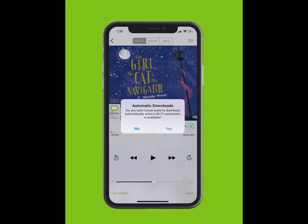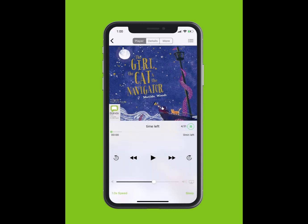You will be given the option for future loans to download automatically. Tap Yes. Tap on the Play button to start listening.